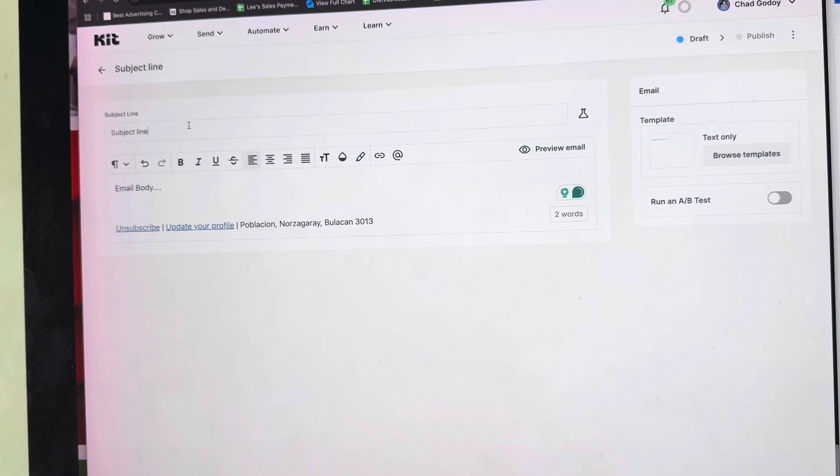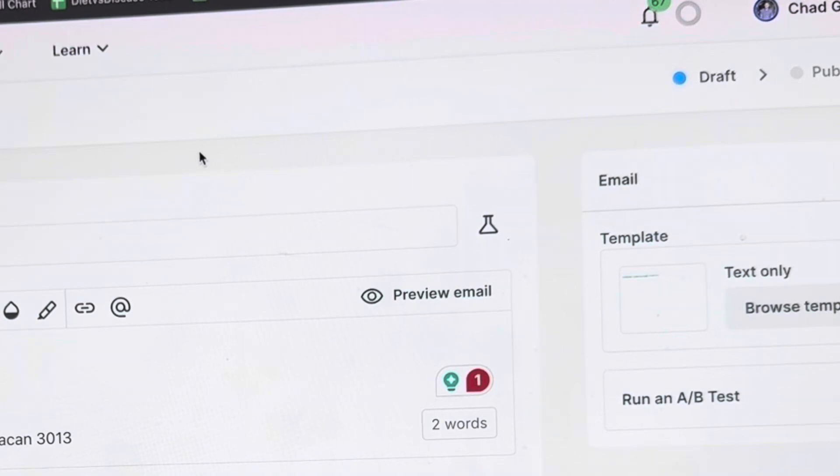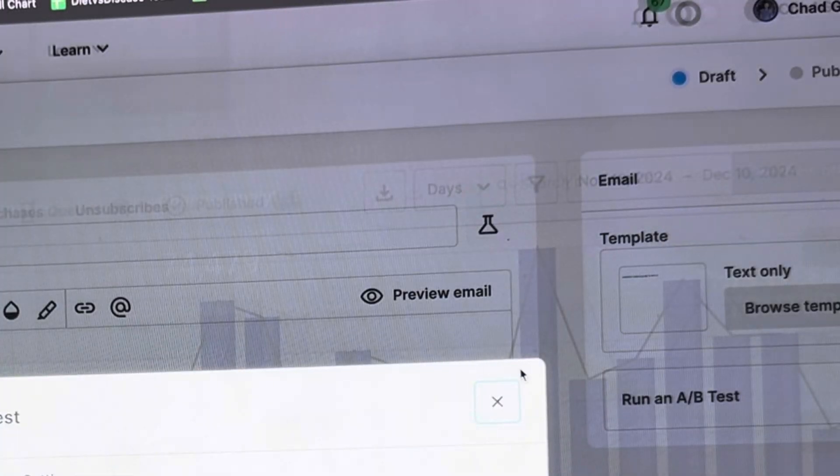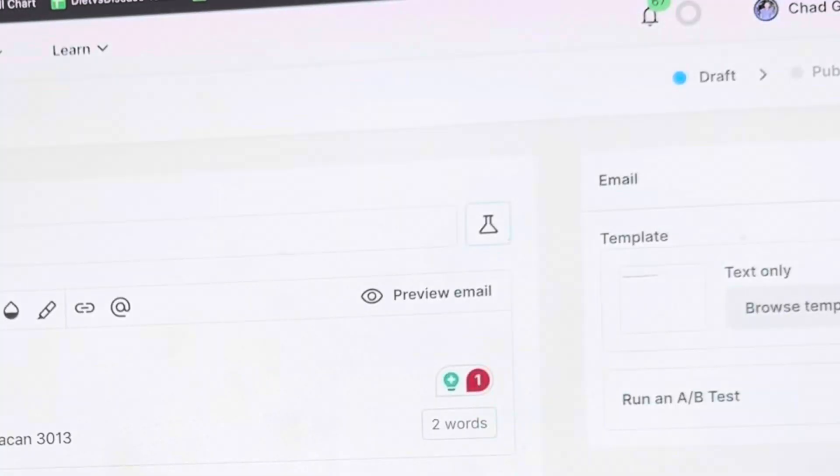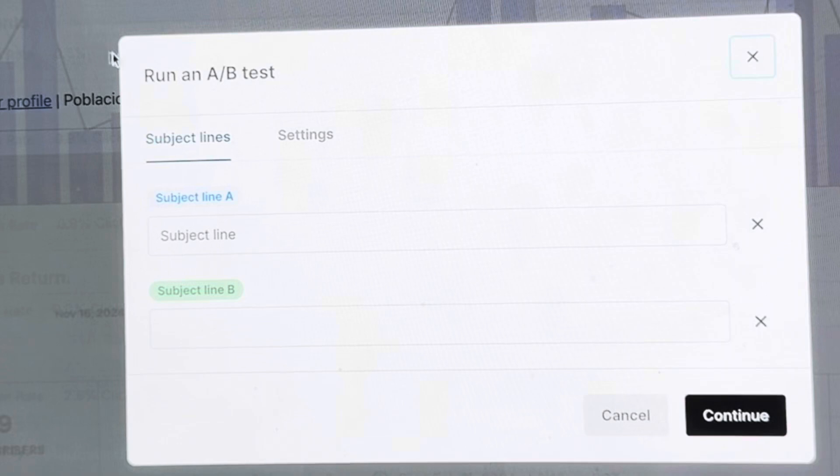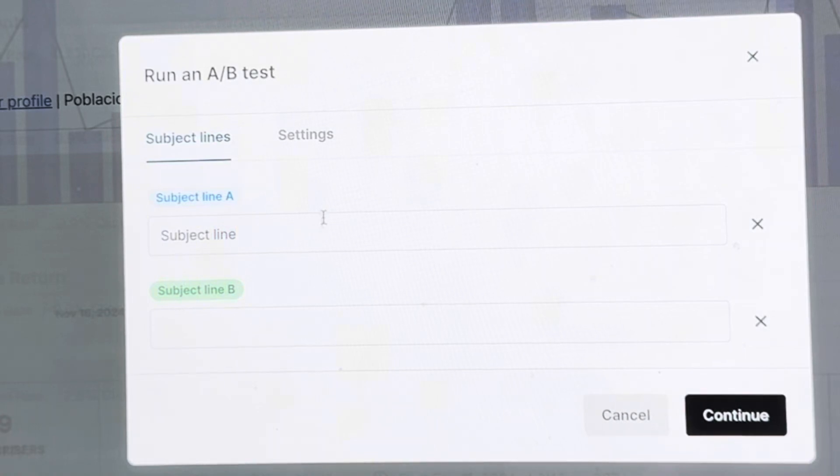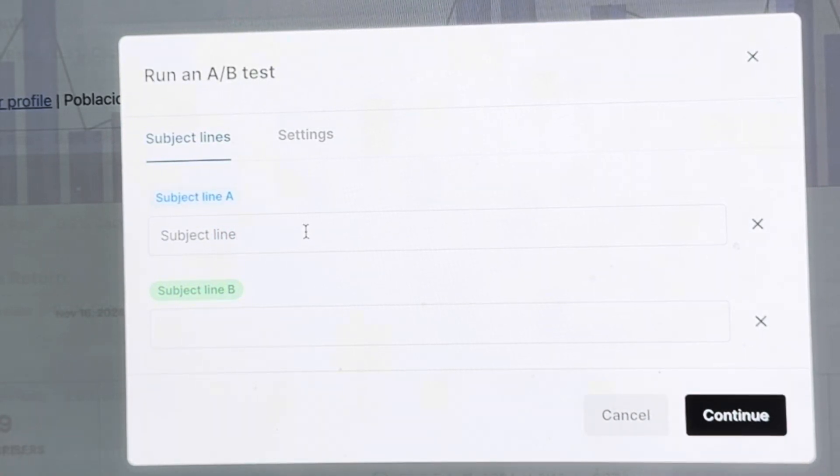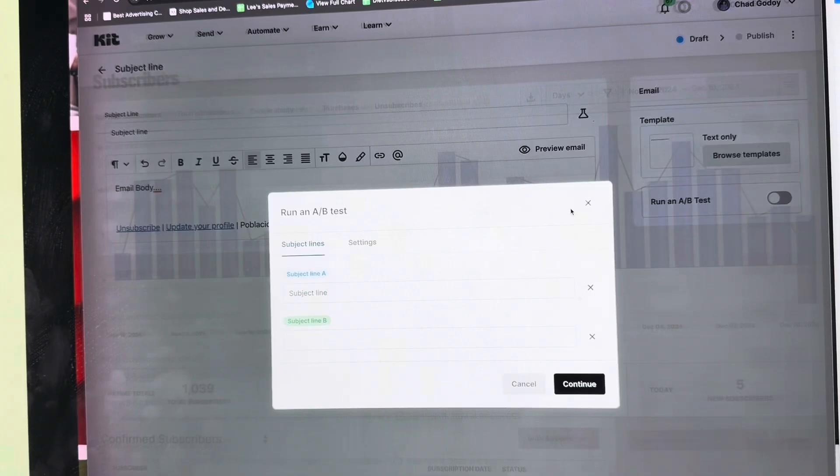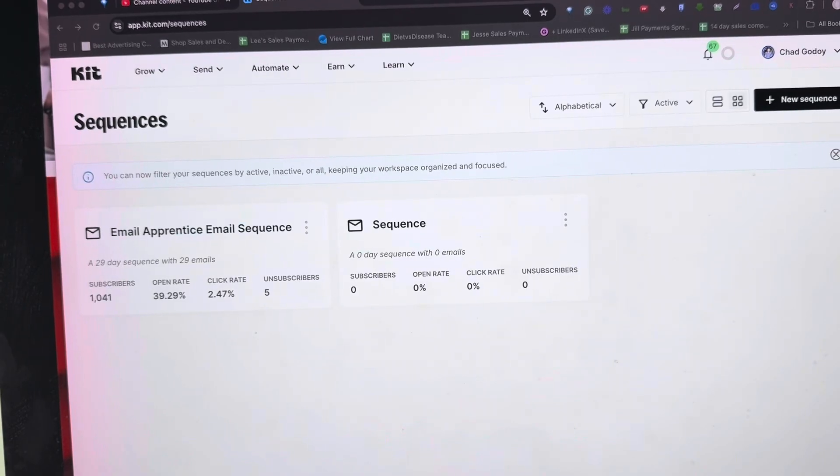You can also run an A/B test campaign with ConvertKit. All you need to do is click this icon to run an A/B test, so you can put a different subject line - the A subject line and the B subject line. ConvertKit will test which subject line works better or which subject line opens better than the other. That is how you create a simple email broadcast.